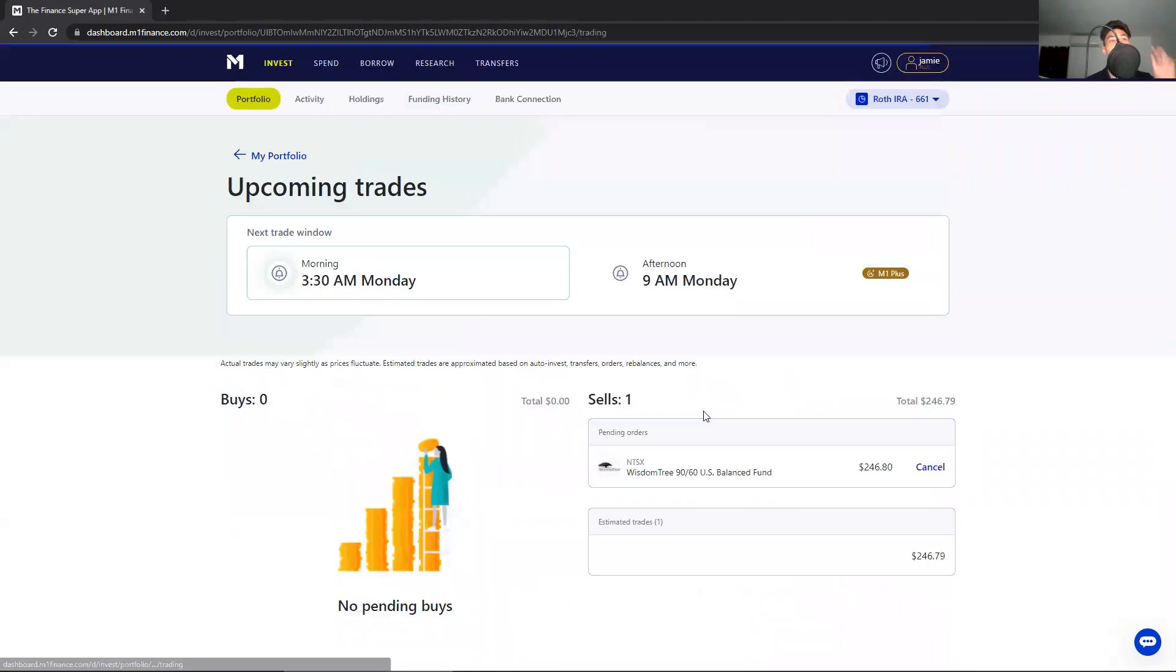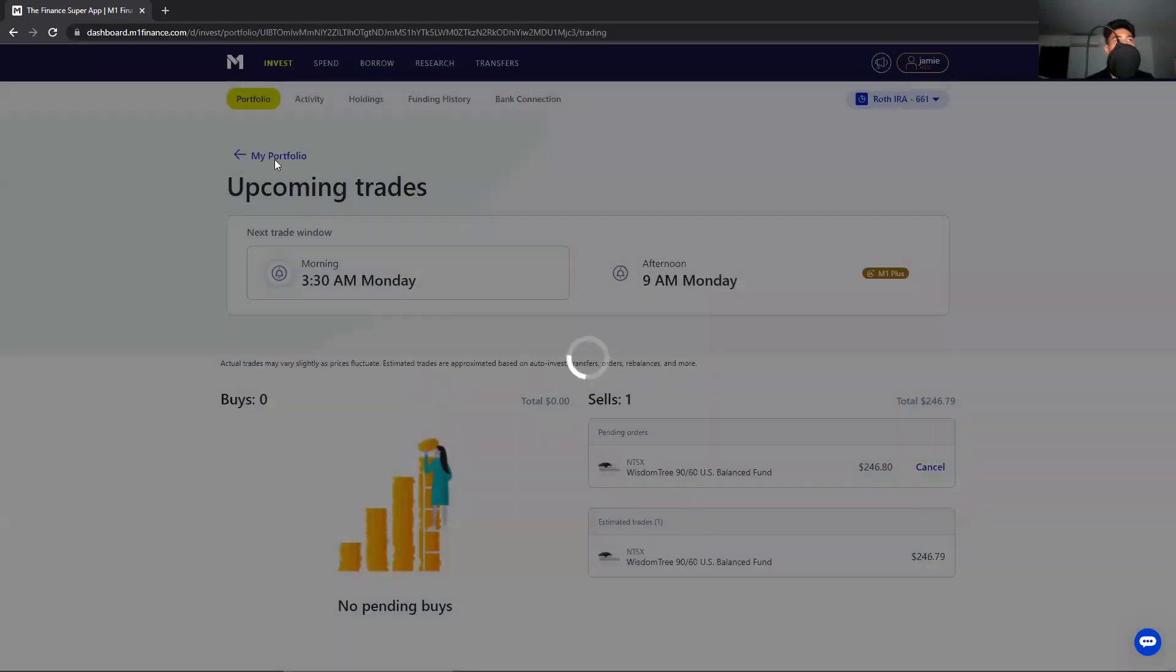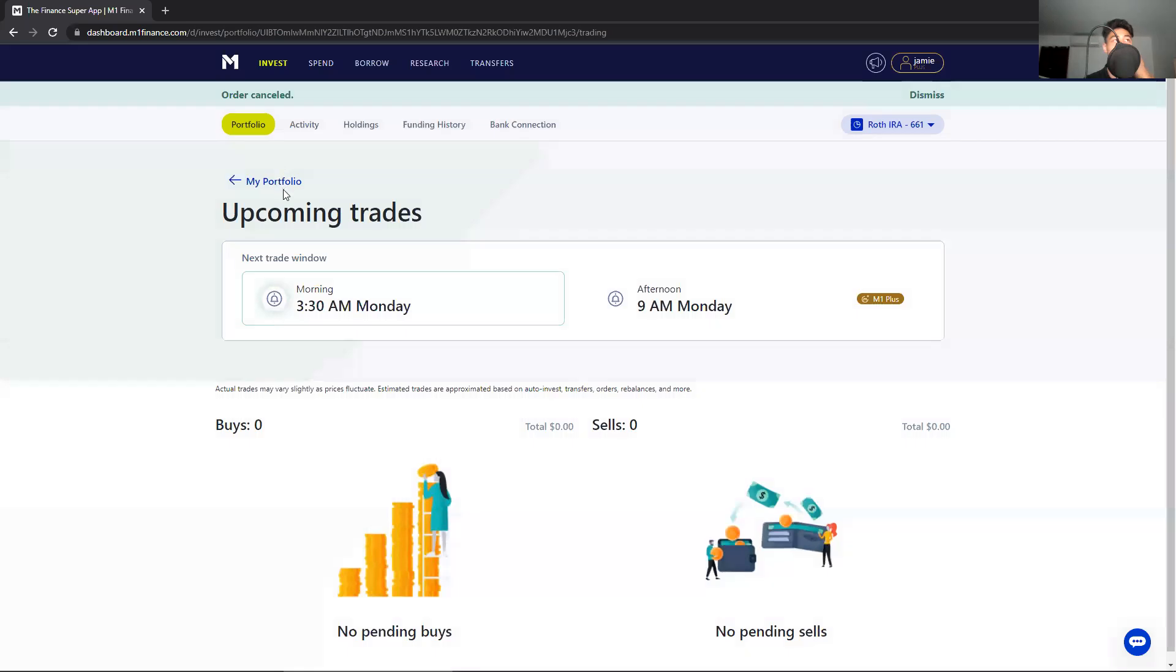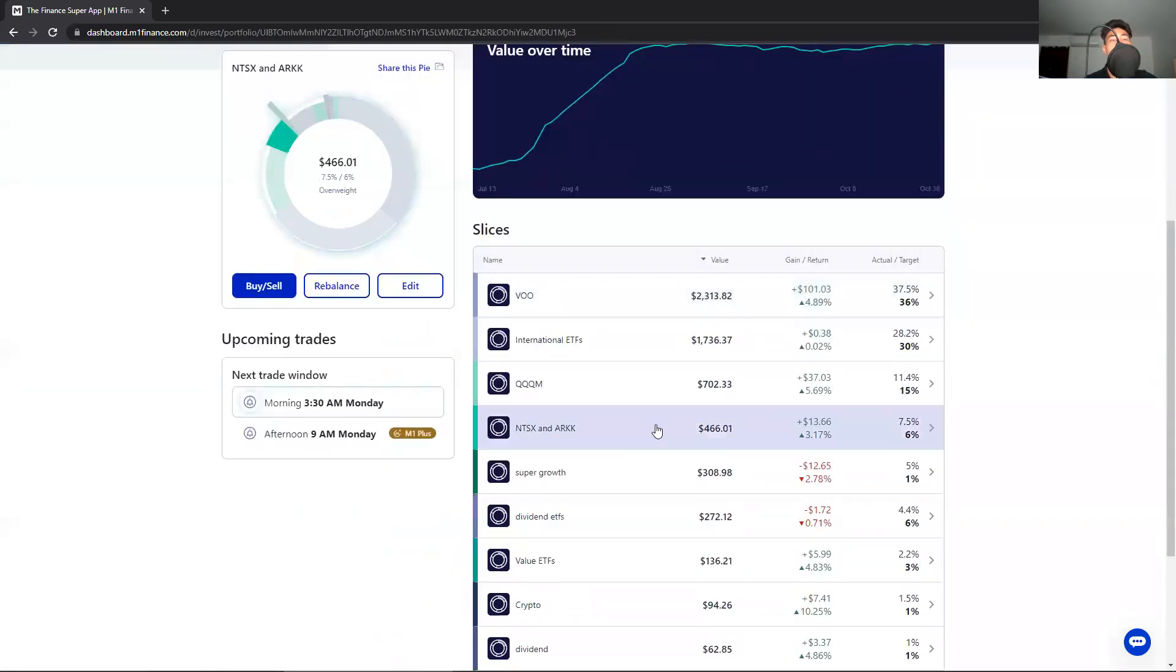The second step is that you cancel all upcoming trades. So I'll do this real quick - cancel.